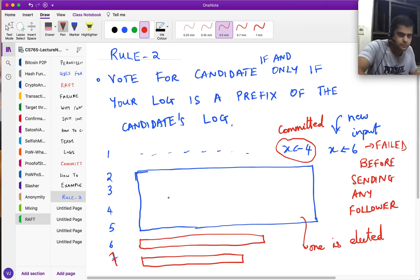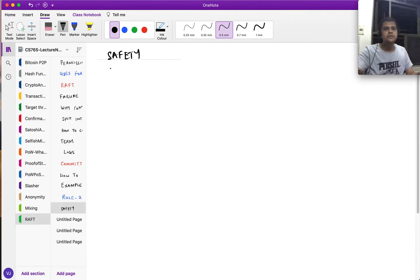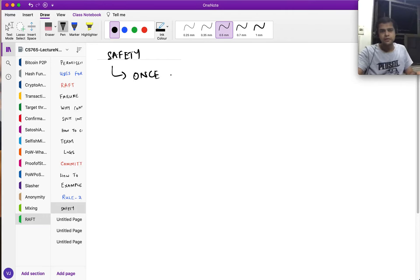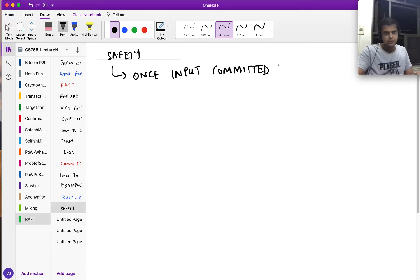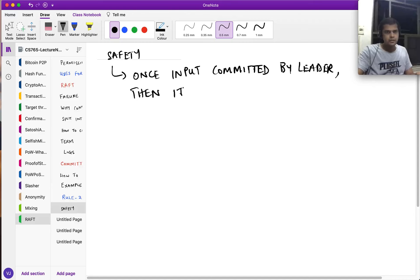Raft essentially uses these two rules in order to make things work, and you can ensure safety with these two rules. Safety means that once an input is committed, it is always committed — once a leader commits an input, it is always committed by future leaders.